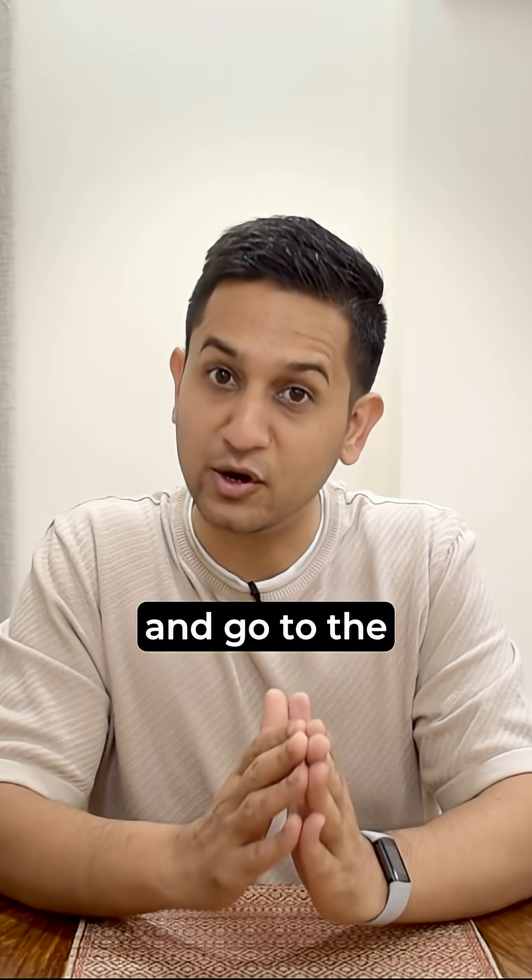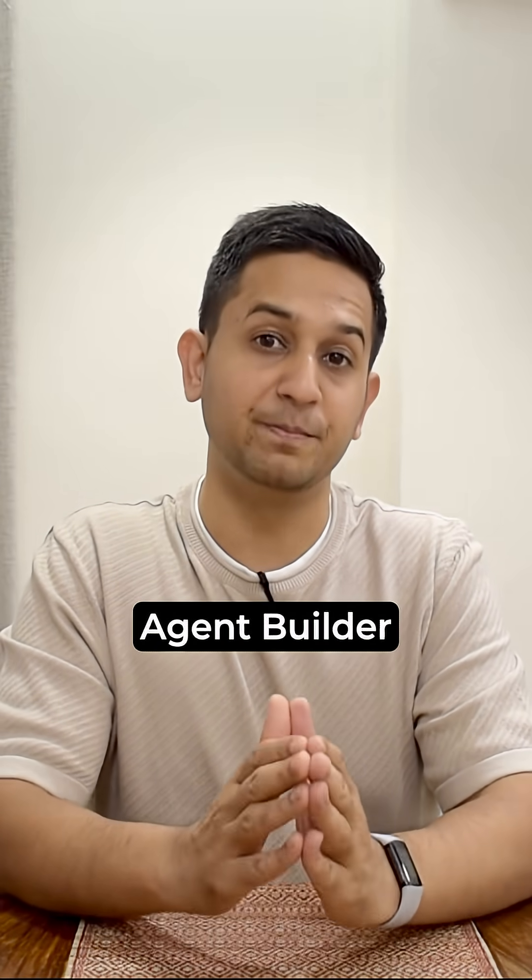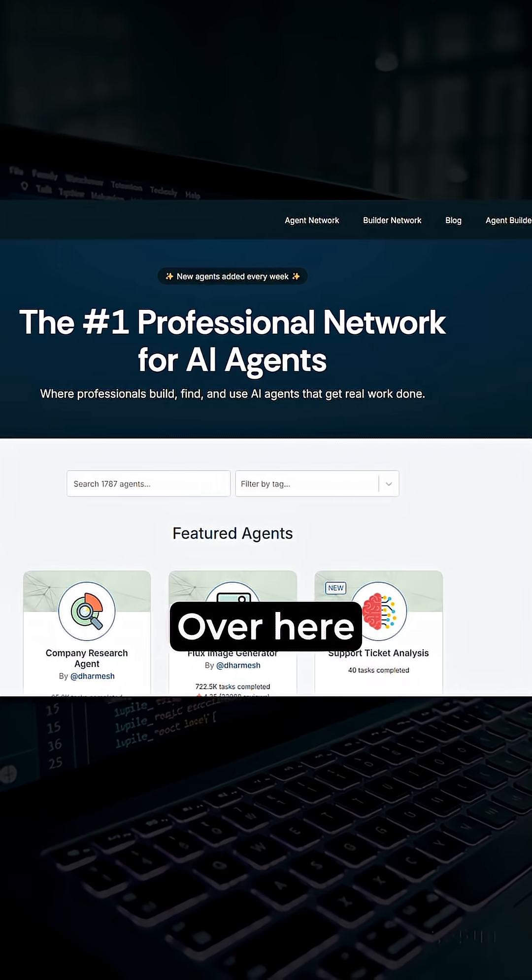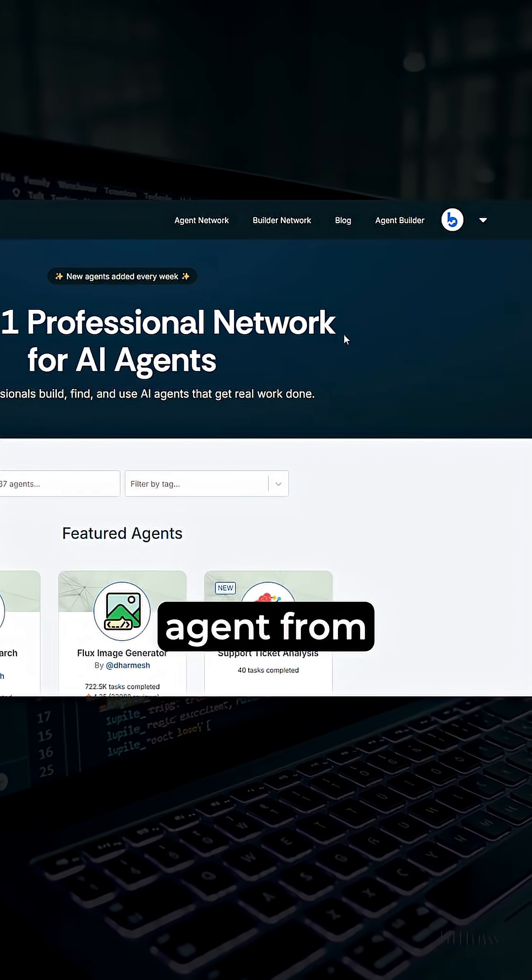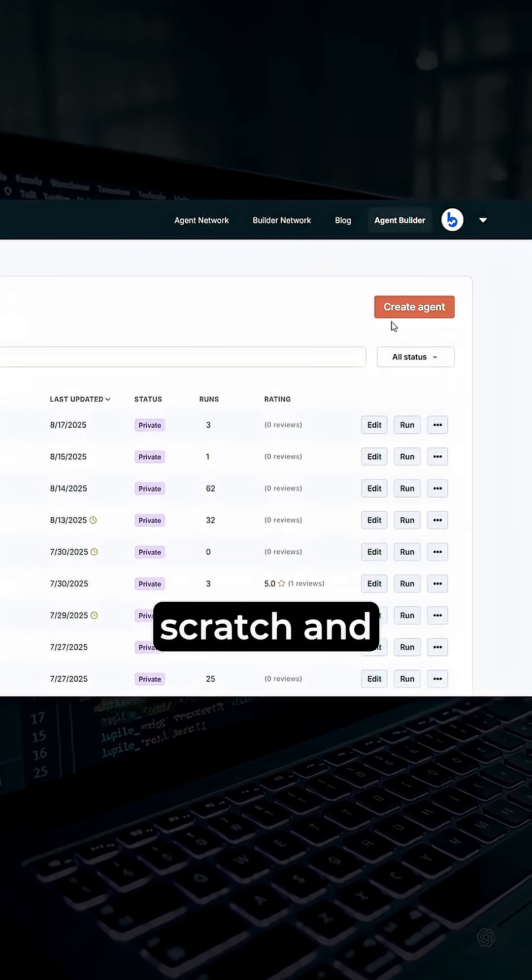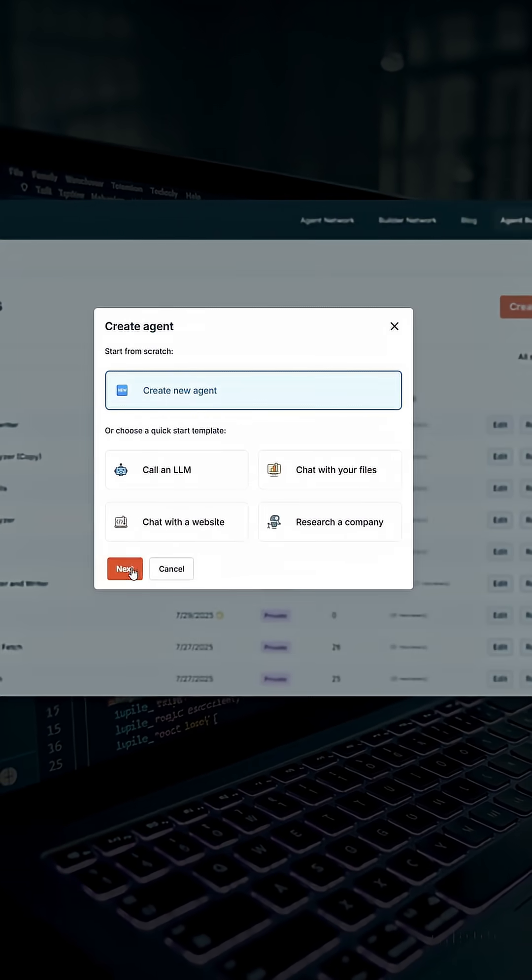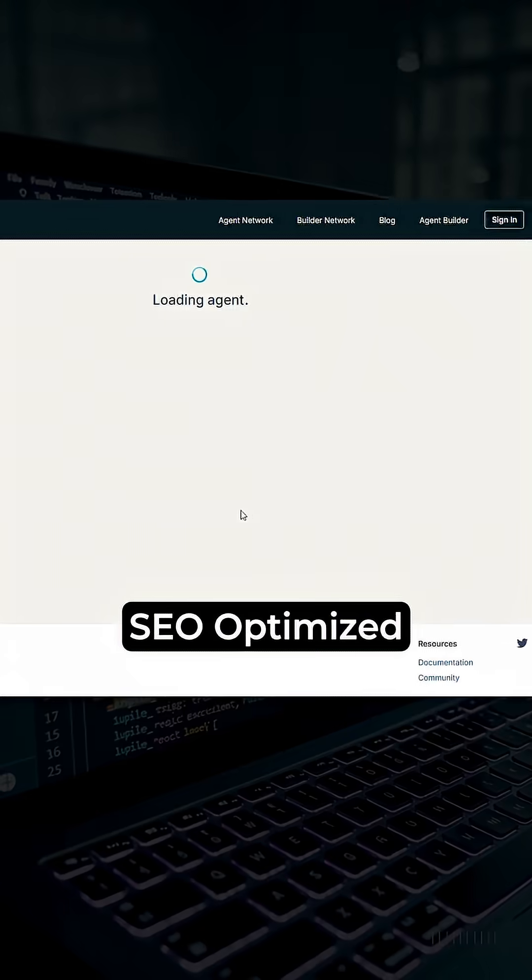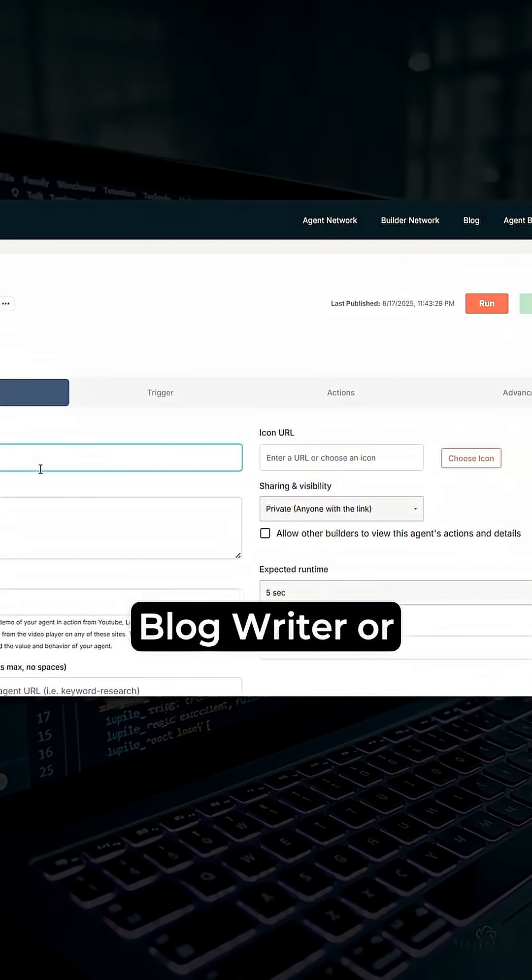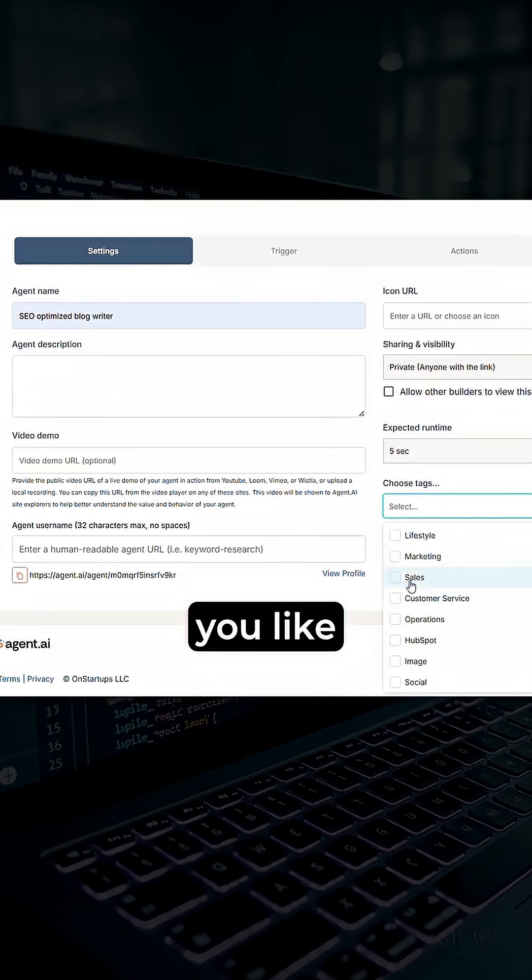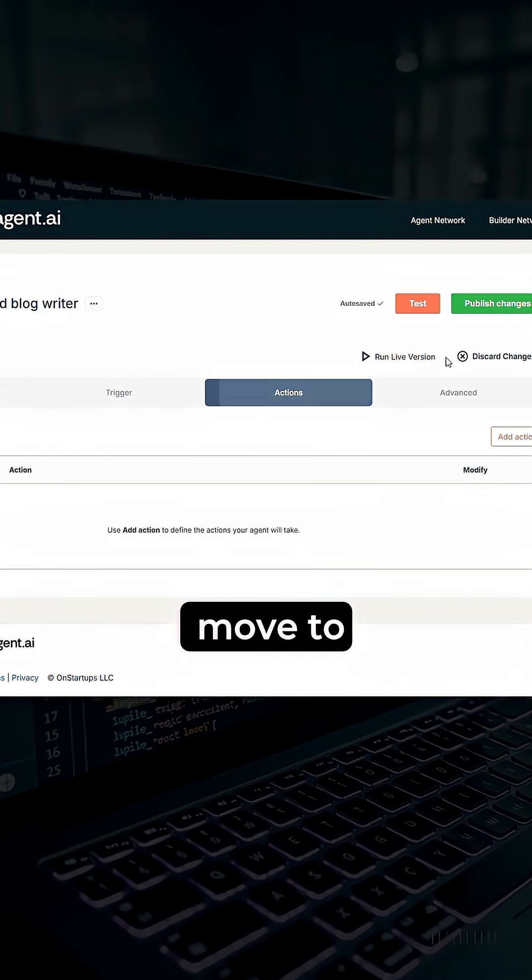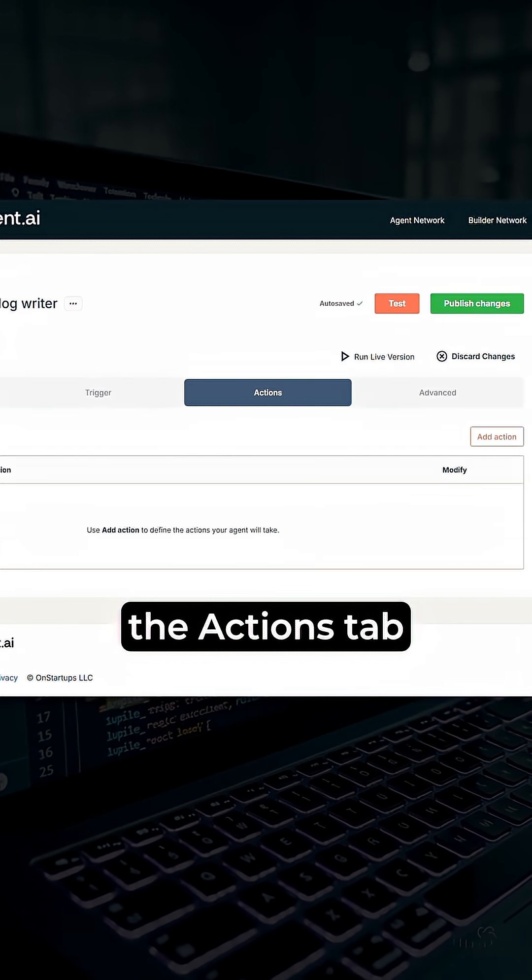First, log into agent.ai and go to the agent builder. Over here you need to create a new agent from scratch and then give it a name like SEO optimized blog writer or whatever name you like, and then move to the actions tab.